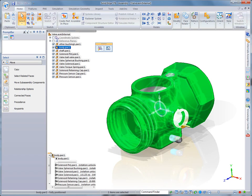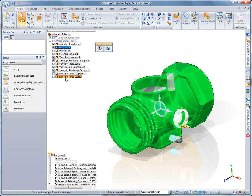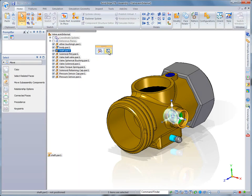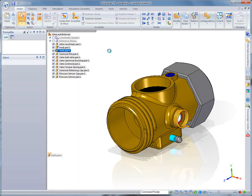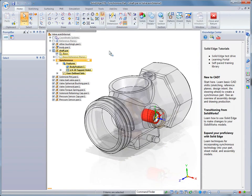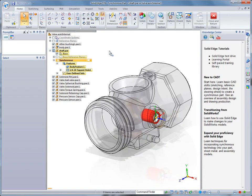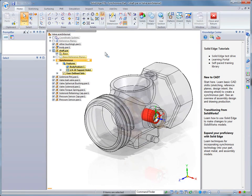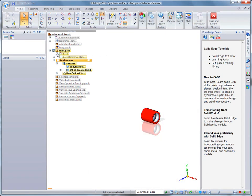Solid Edge retains SolidWorks assembly relations, minimizing downstream component positioning rework. Also, notice as we activate this shaft component, ST6 detects original native hole information.